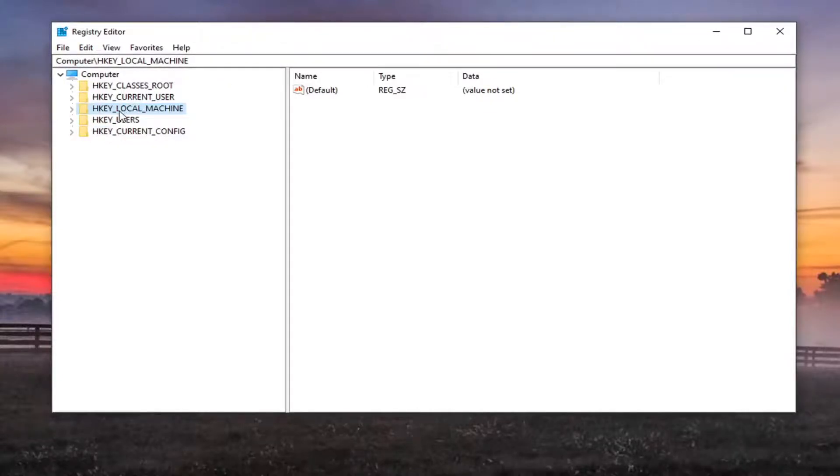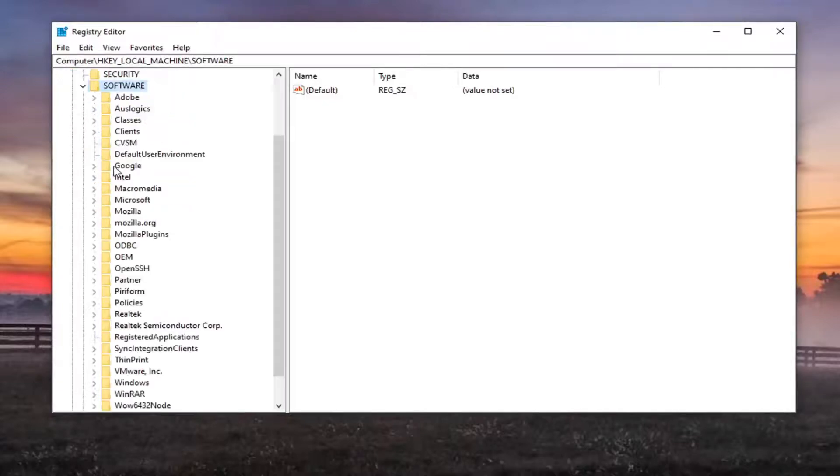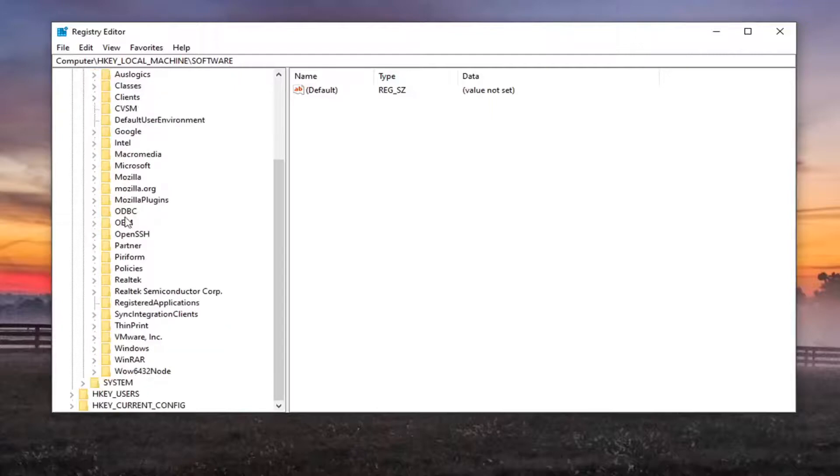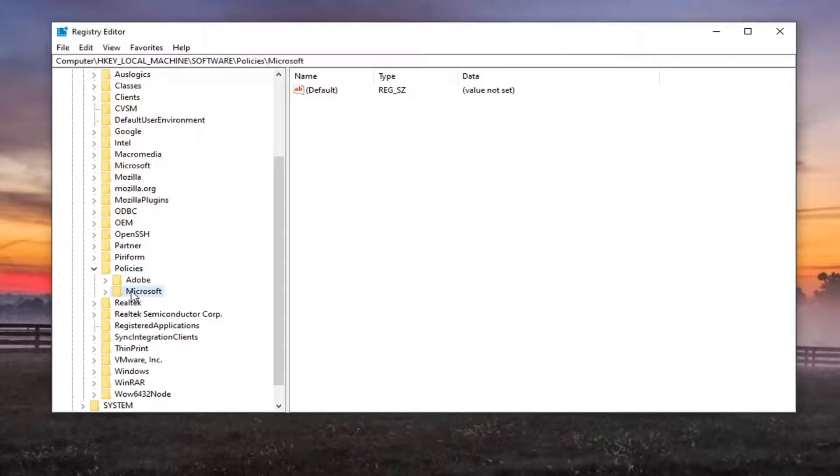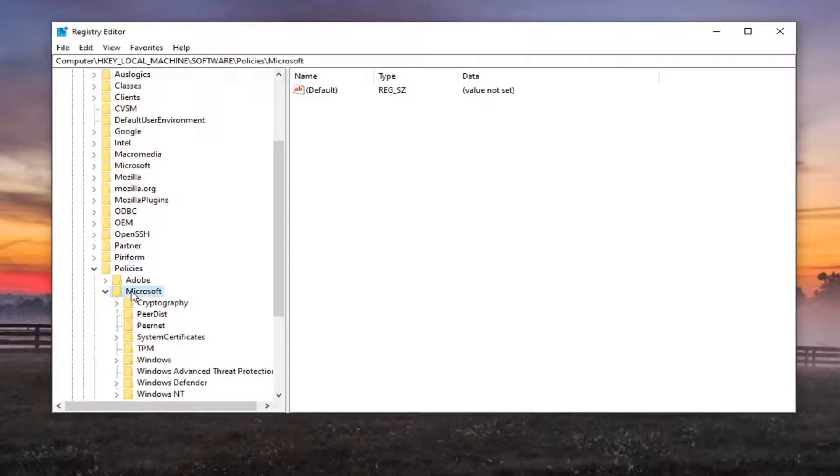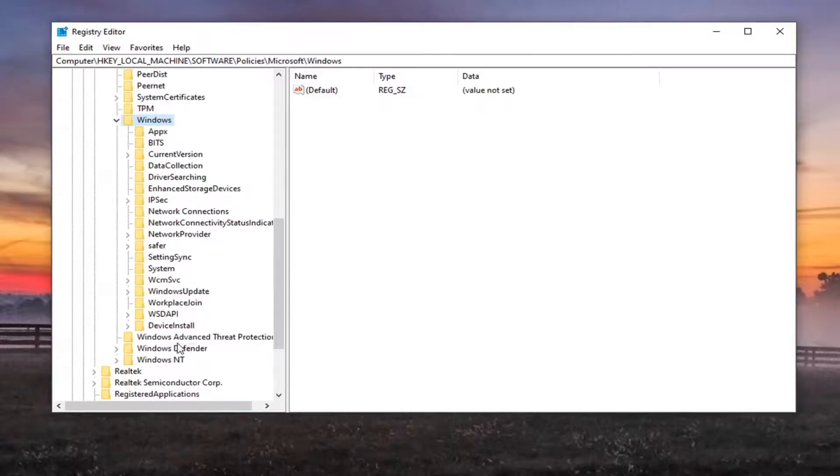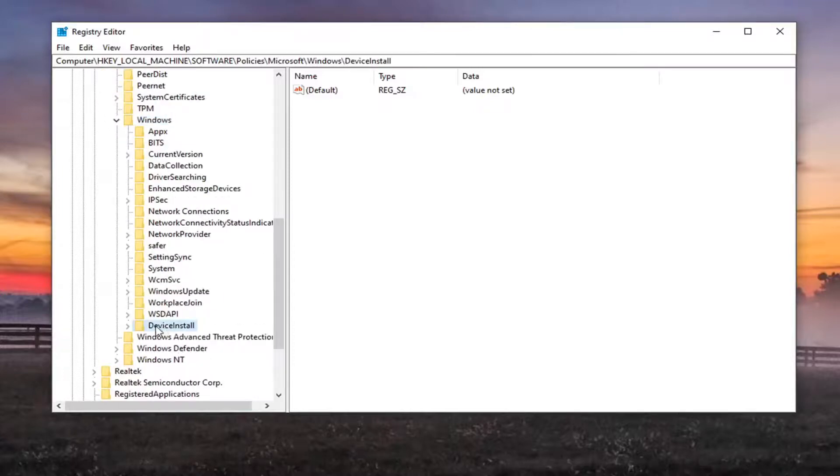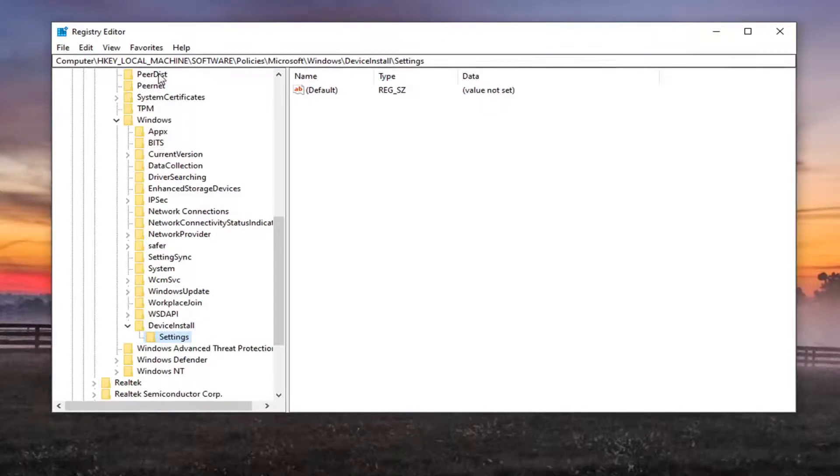We're going to start by double clicking on the HKEY_LOCAL_MACHINE folder. Do the same thing now for the software folder. Same thing for policies, double click on that. Same thing for Microsoft. Should be a Windows folder, double click on that. Should be a folder that says device install. Go ahead and just double click on that. And then it should be settings. Just off on that one time. Again, if you need to pause the video, you can see our path up at the top of the screen here.